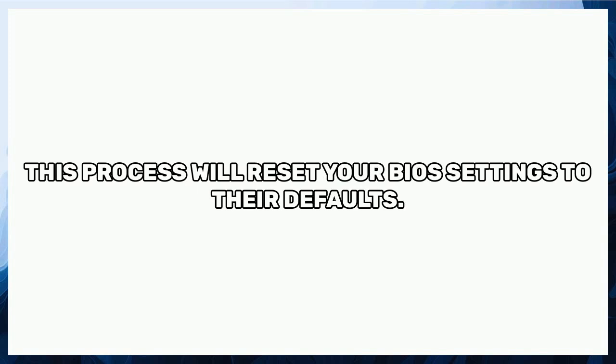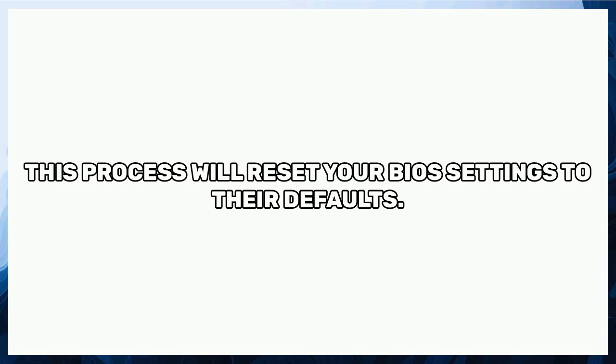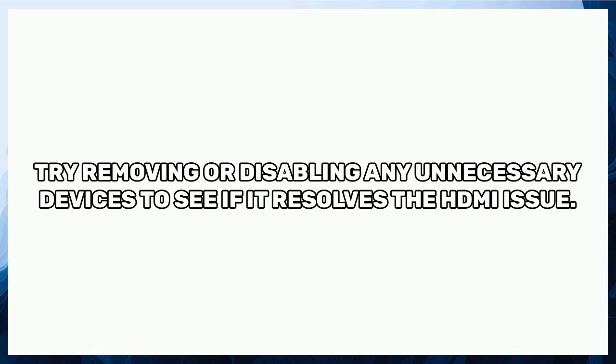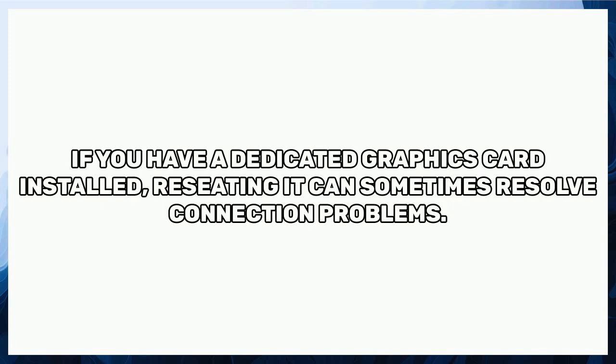This process will reset your BIOS settings to their defaults. Hardware conflicts can also interfere with your HDMI output. Open your computer case and check for any devices, such as PCI Express cards, that might be conflicting with your HDMI output. Try removing or disabling any unnecessary devices to see if it resolves the HDMI issue.